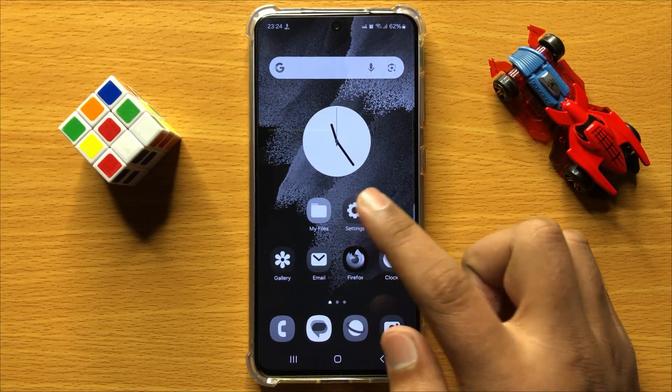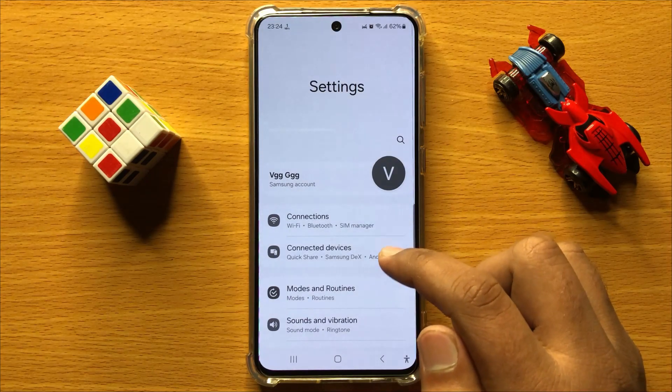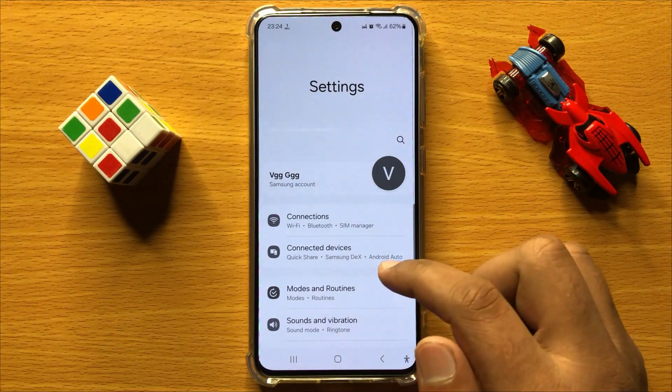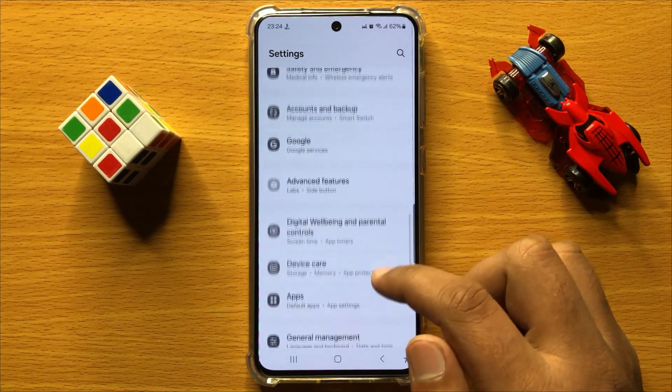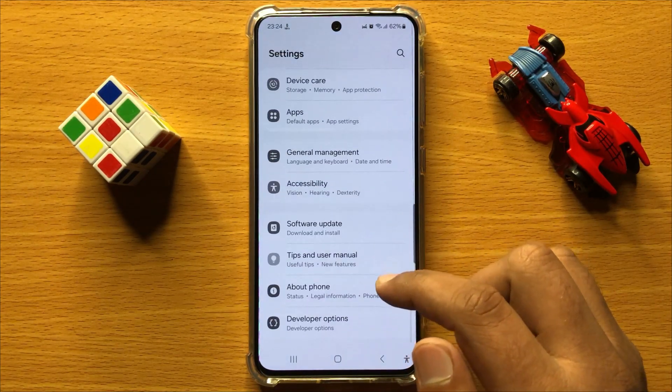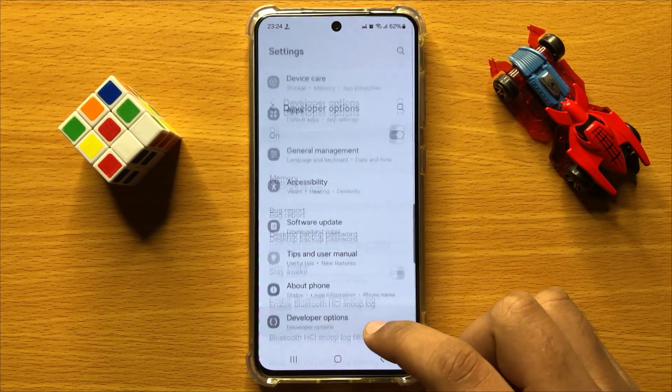First of all, open Settings. Now in Settings, scroll down and click on Developer Options.